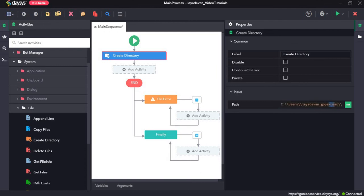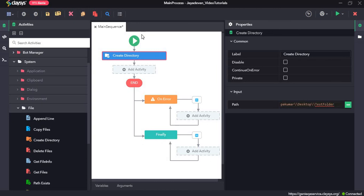So we will create a new folder called test folder and we will give the path of the desktop. So here is the path, up to here is the path of the desktop and this is our new folder, test folder.